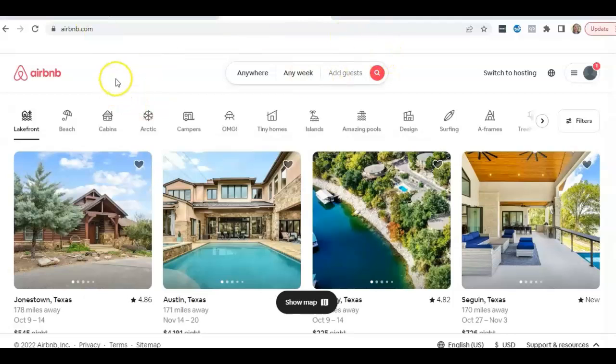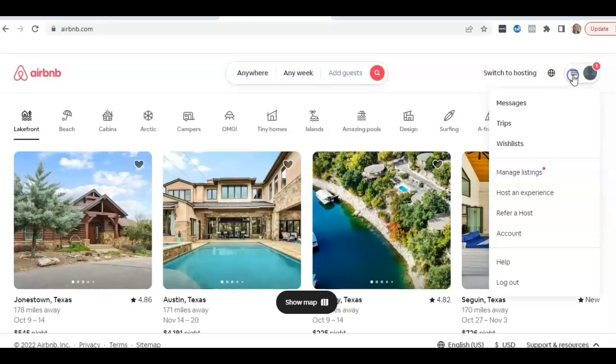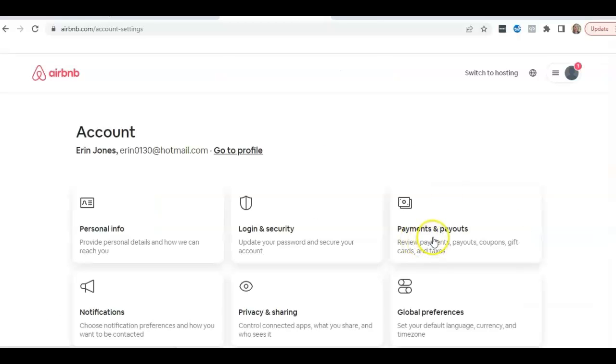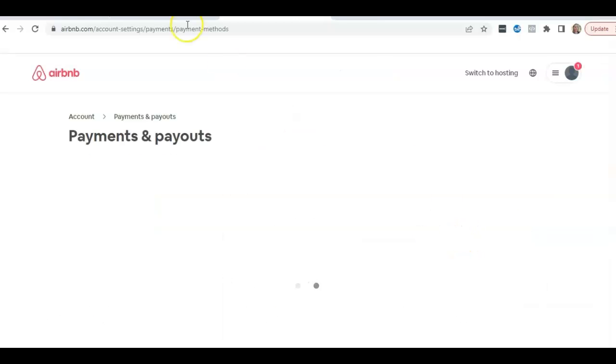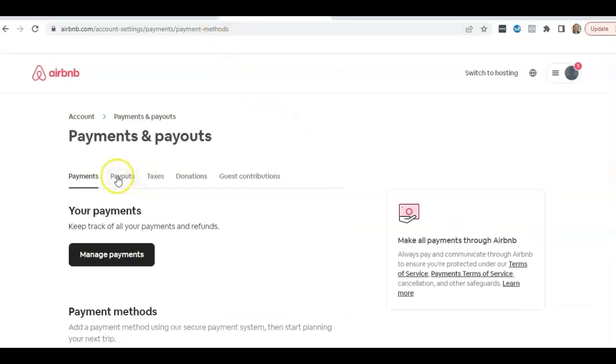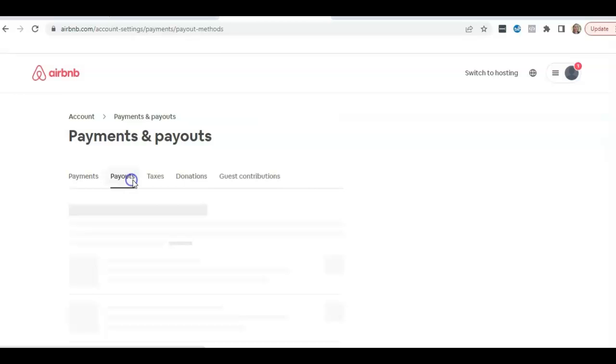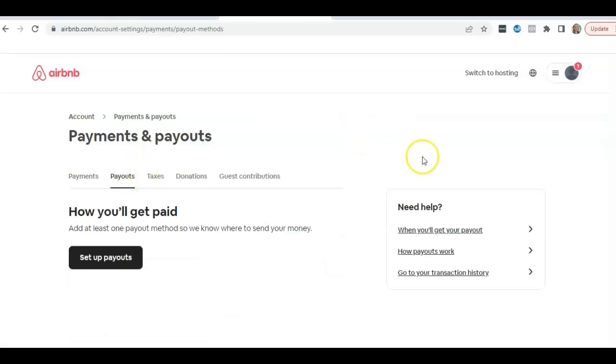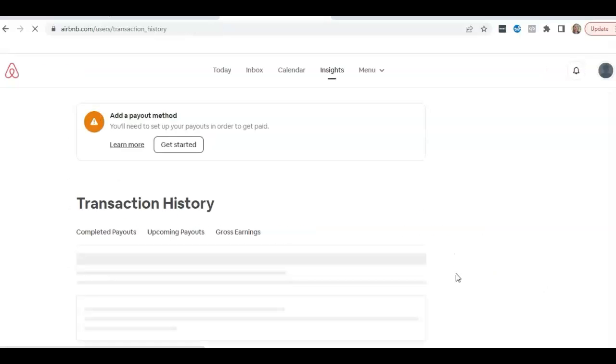Starting in the main Airbnb page, you're going to go to your login and go to your profile and then go to account. Then you're going to go to payments and payout. Then you're going to go to payouts. They make you click a lot just to get to this one place. Go to your transaction history.